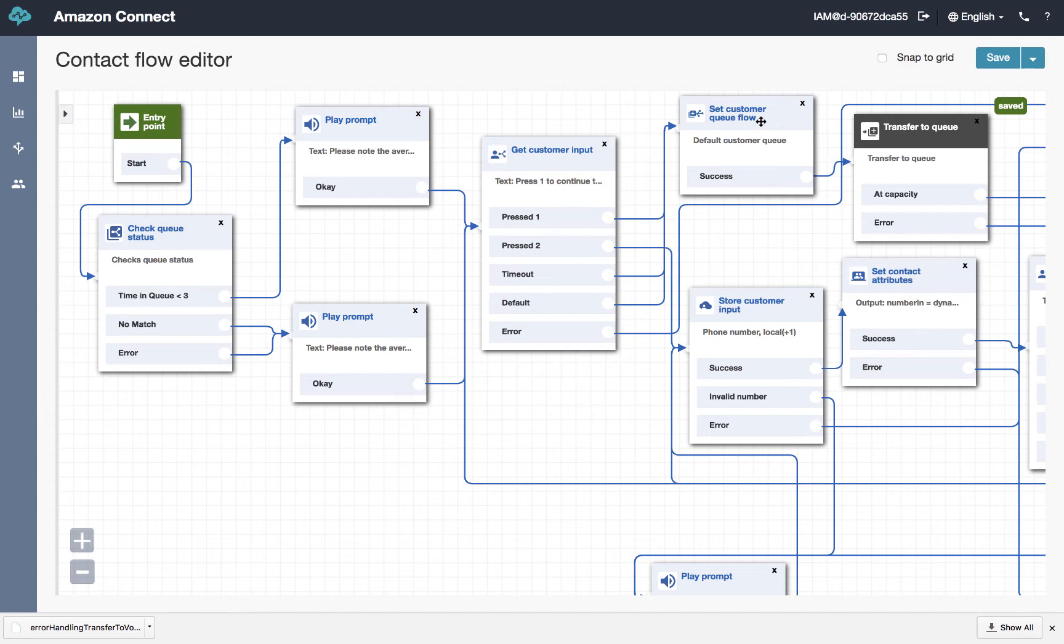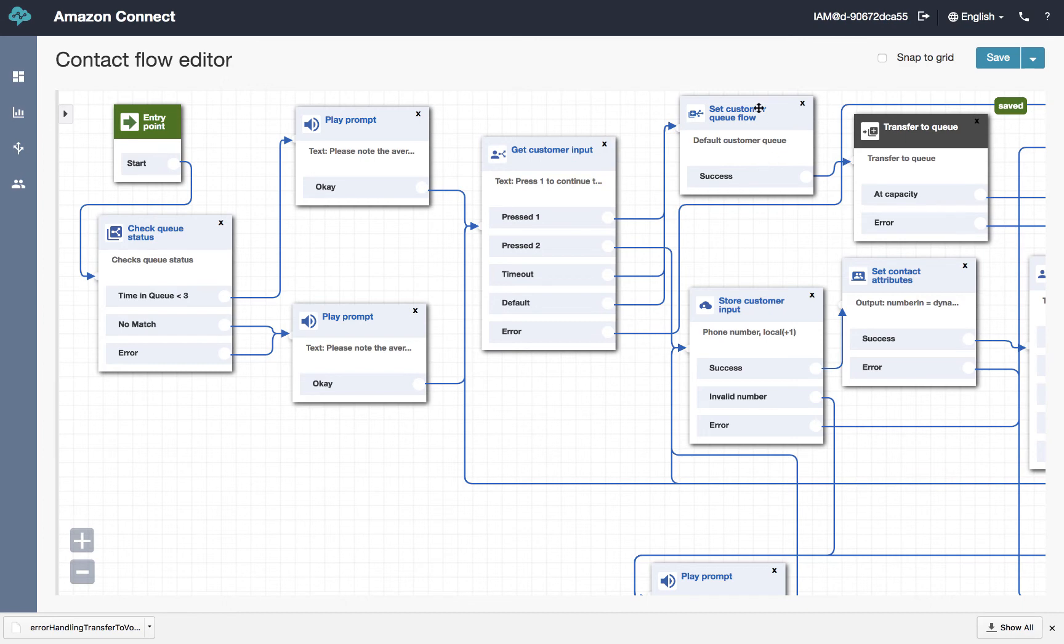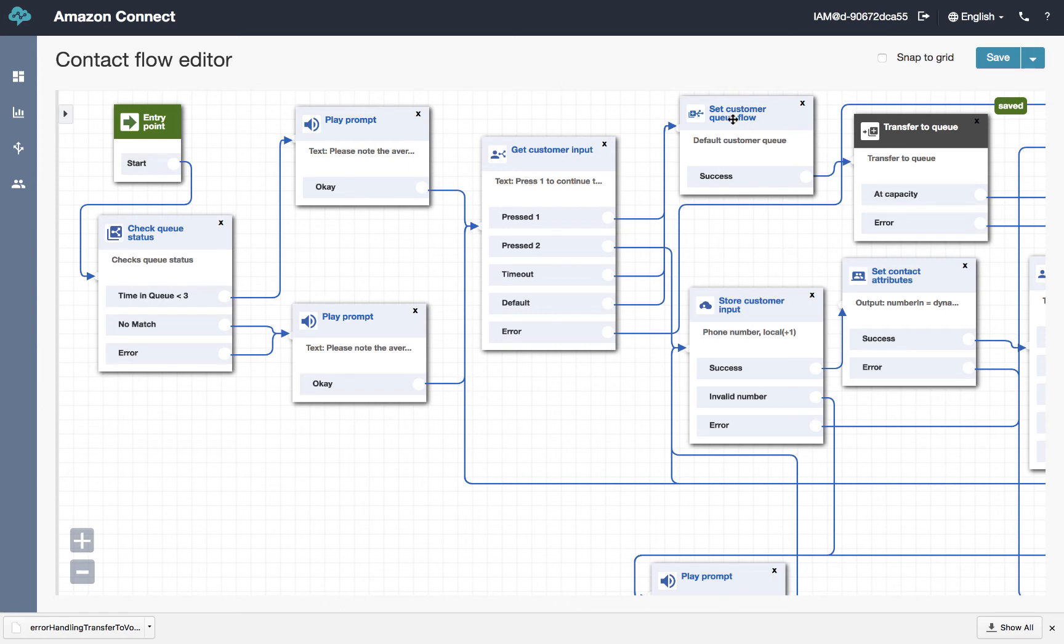And this step called the set customer queue flow is an important step. And you're going to want to do that before you transfer to a queue. And what this does, and we'll open it up and take a look, is it sets the experience the caller will have if they're transferred to queue and the agents are all engaged in a transaction and the caller has to wait. This step here will define how that all works. And we'll take a look in a minute.